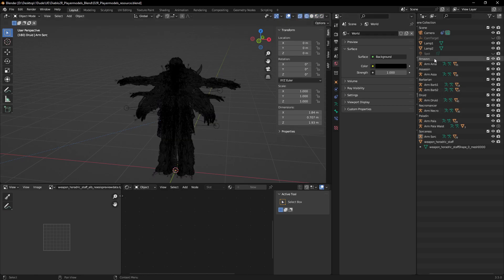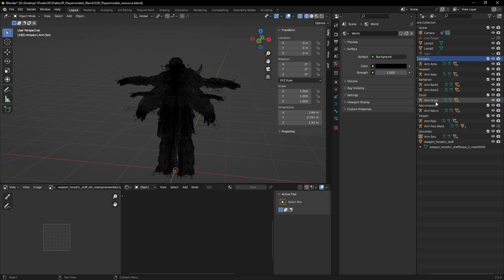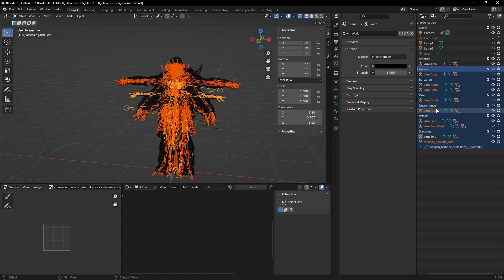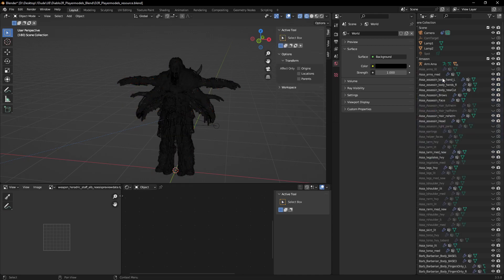This is sort of geared towards the newcomer. Let's do the Amazon today. I'm going to go ahead and delete all of the things that are not a part of the Amazon character to start.